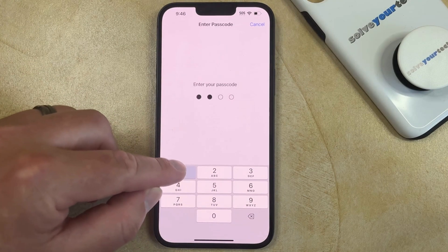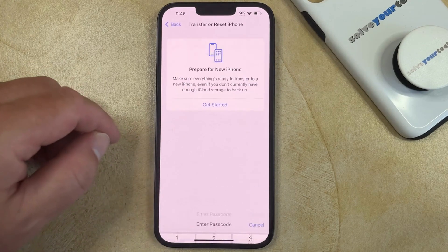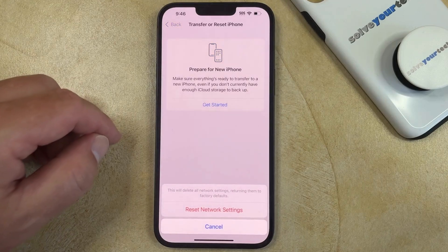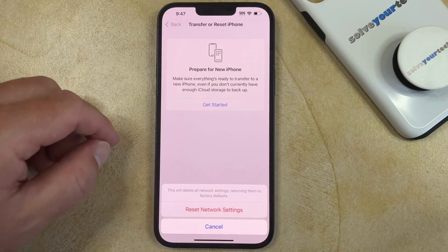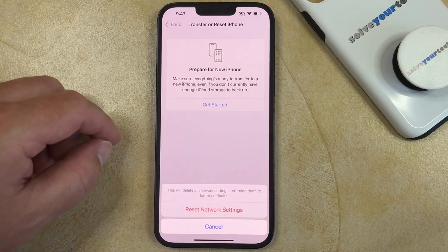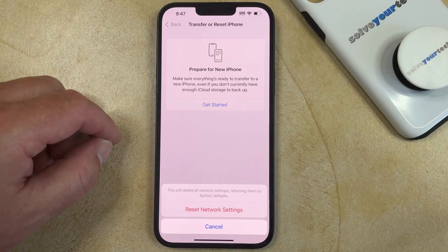Now you just need to enter your passcode, and then you can tap Reset Network Settings to confirm that this will delete all of your network settings and return them to the factory defaults.